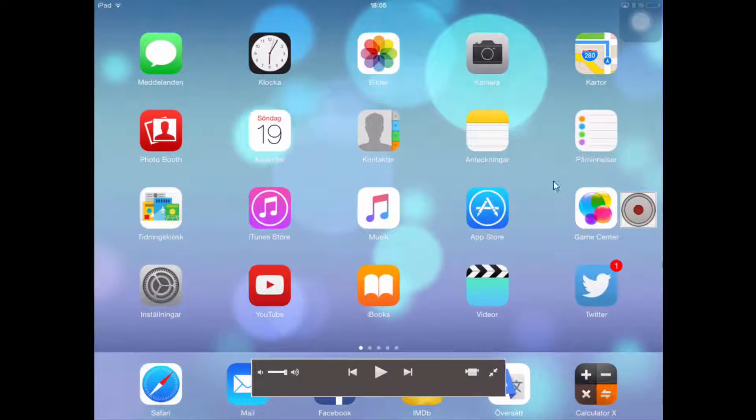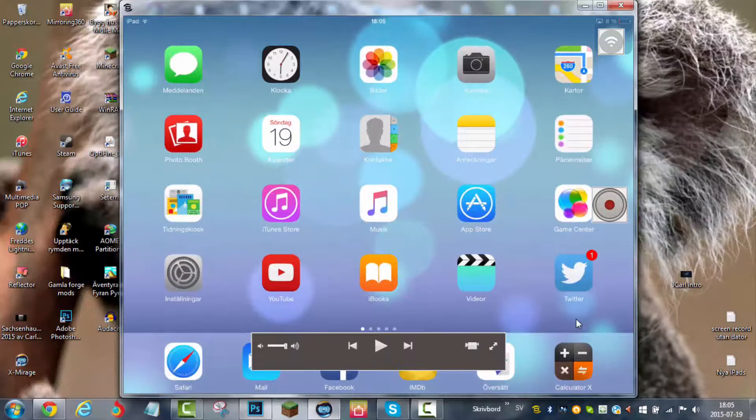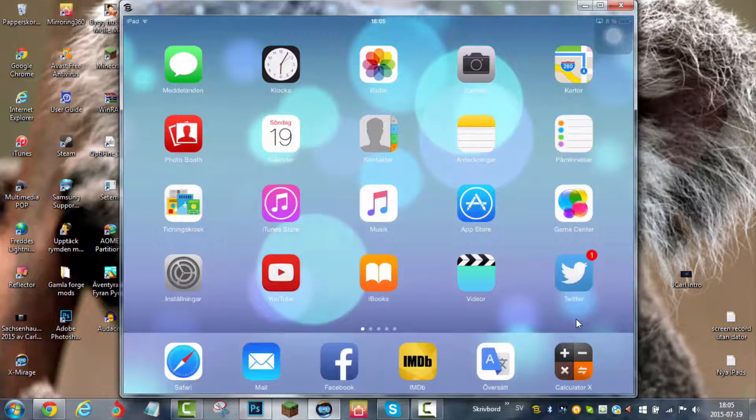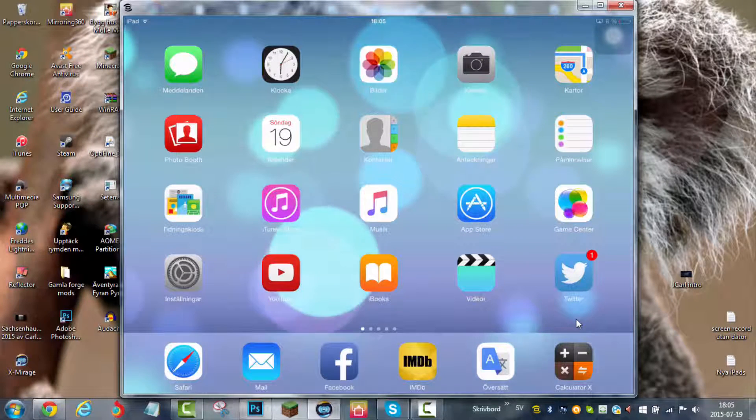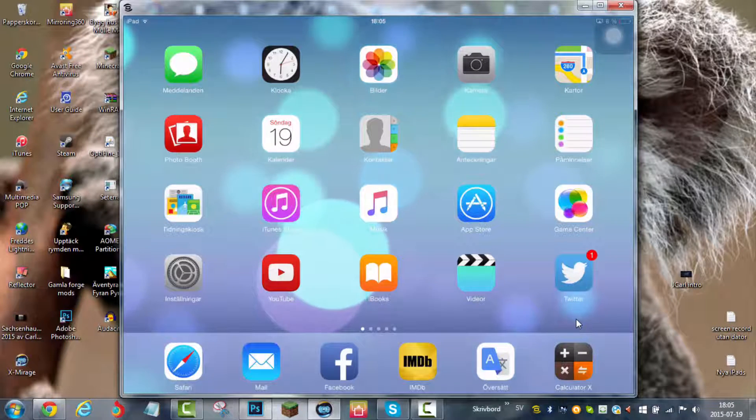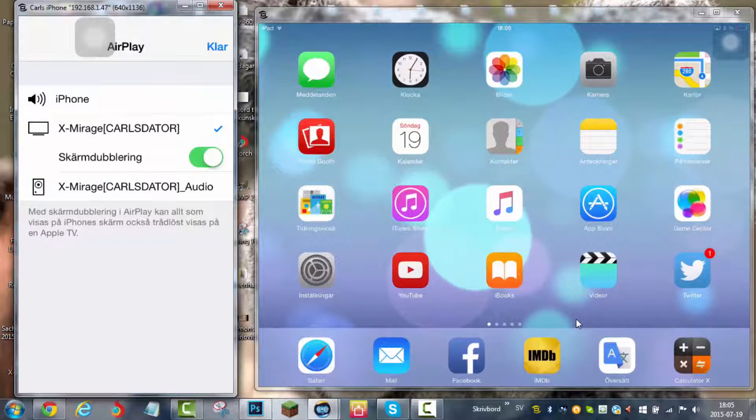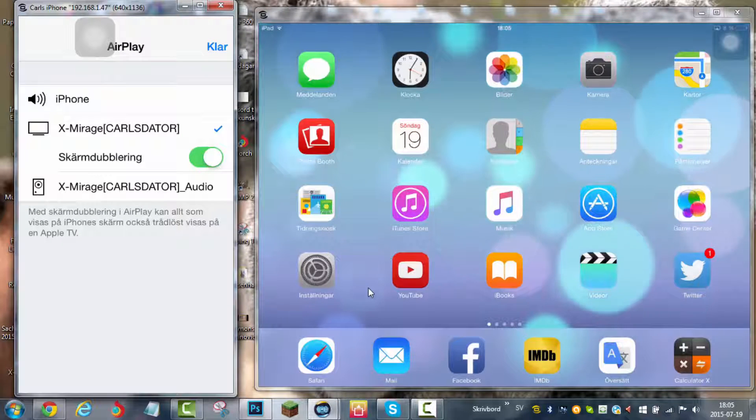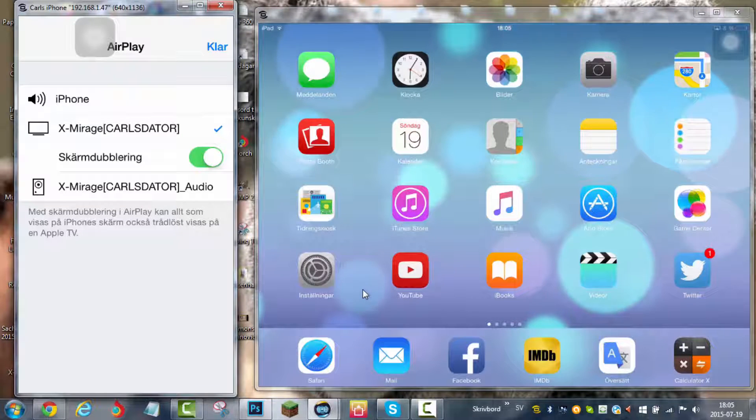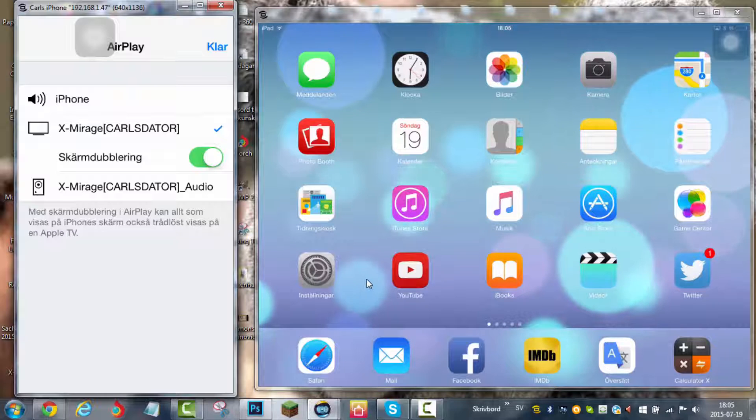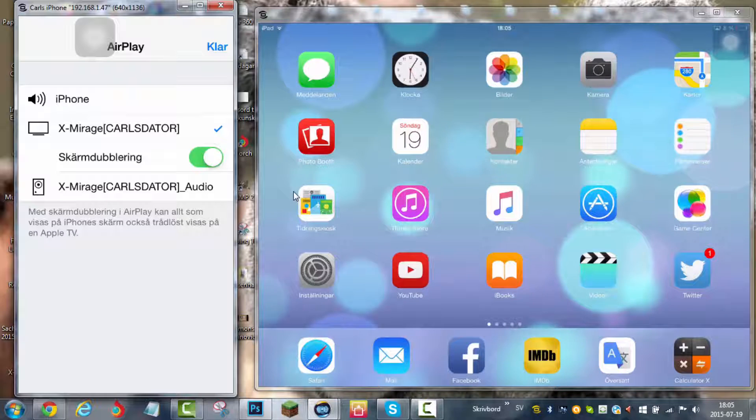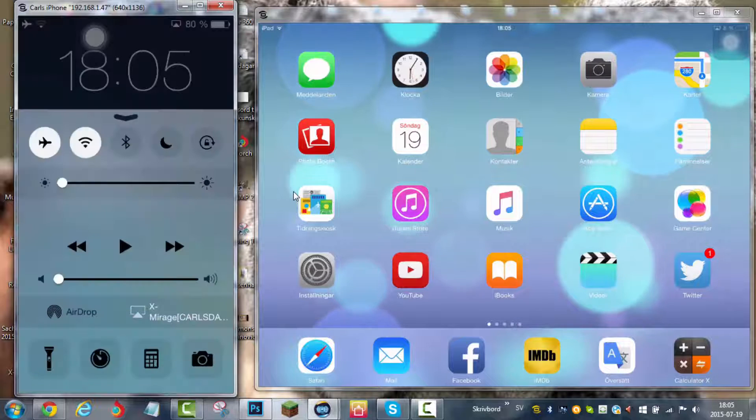You can also mirror multiple devices at the same time. I am just mirroring my iPhone real quick as well. There we go, there it pops up. It might lag a little bit more if you have multiple devices mirroring at the same time. I suggest using only one, but you can do two at a time.